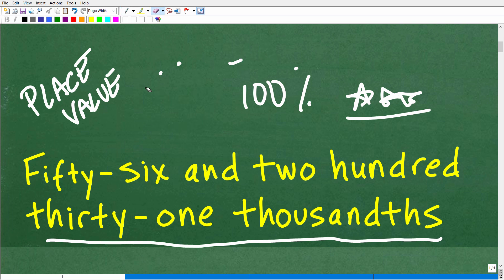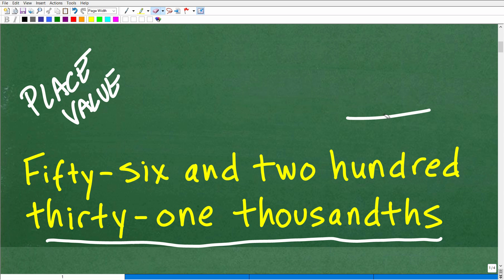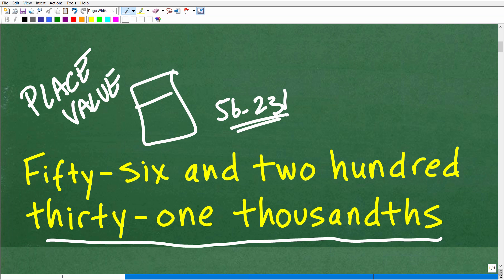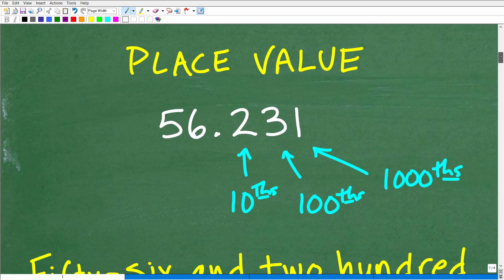And why would you forget this stuff? Well, because we just don't use it as much. As you progress in middle school, high school, and college math, we have our lovely calculators. As long as we know how to describe a decimal like, 'oh, that's 56.231,' that's fine. You're probably not going to say 'this is 56 and 231 thousandths.' But it's important that you're able to translate a decimal into words using place value, especially if you want to convert that decimal into a fraction. These are skills that you still need to hold on to.